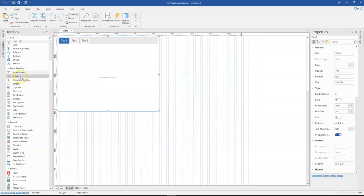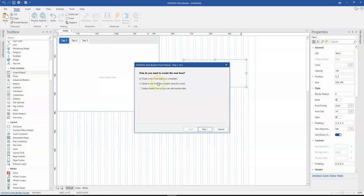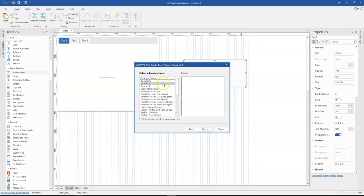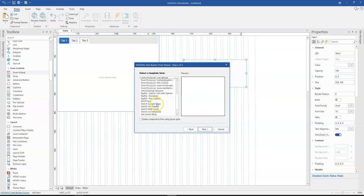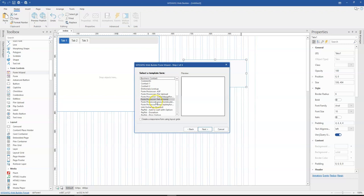So what I'll be doing next is to use the form wizard to generate a form over here. So I'm going to create the form based on a template and out of the options available in here, let's just say I want to select the first option. So it's going to be contact one and just use contact two.